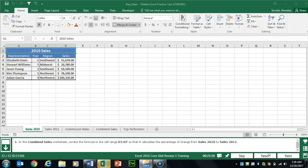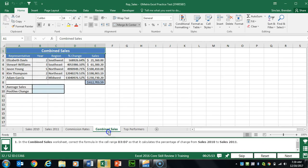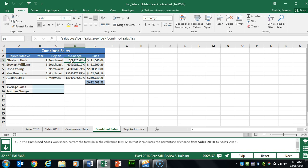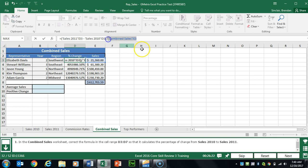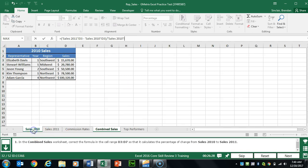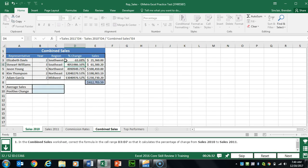Task 32 wants us to correct a formula on the Combined Sales worksheet, starting with D3. This is a tricky question. First, we need to add parentheses around the first argument — the subtraction — because we want that done first. The parentheses ensure Excel performs that calculation first. The other issue is a wrong sheet reference. I'll delete that and go to the Sales 2010 worksheet and select D3, then click Enter. That fixes the formula for this cell.